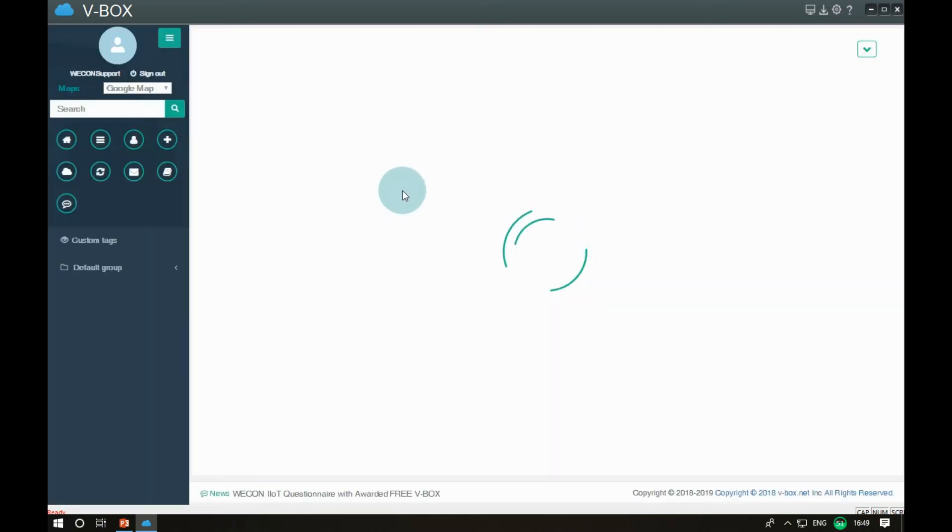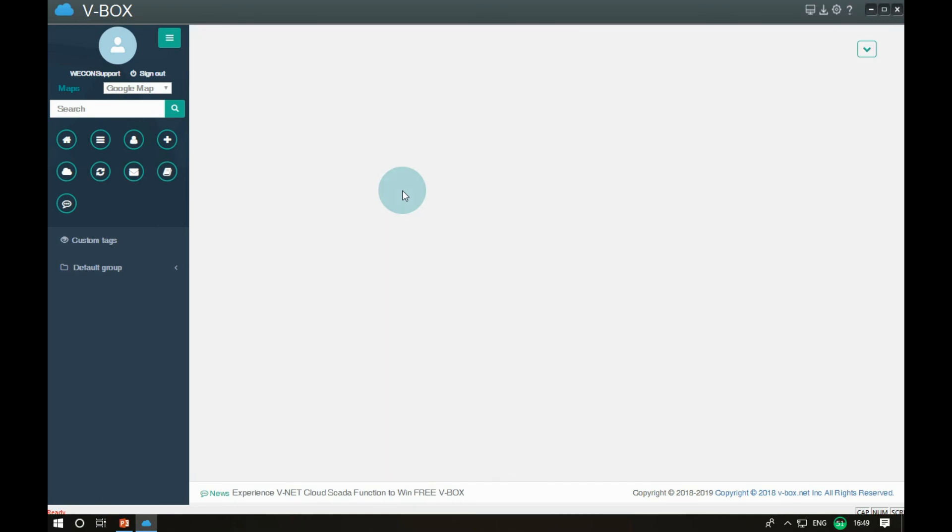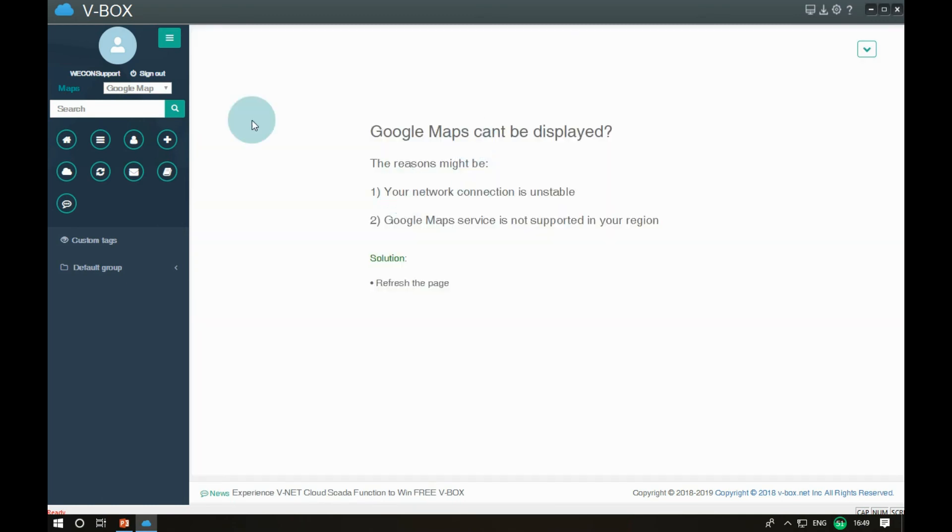Sign in your account and click the add button to open the interface. Fill in V-Box information and click the save button to complete the operation.